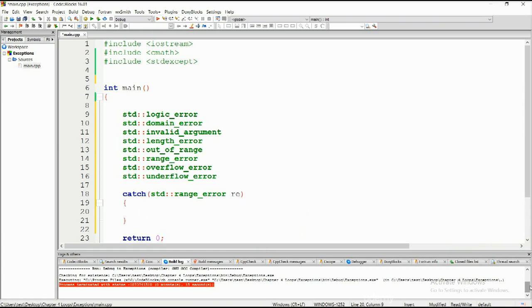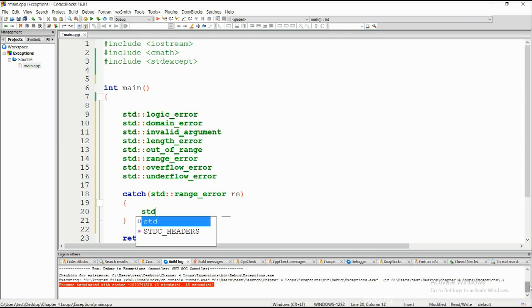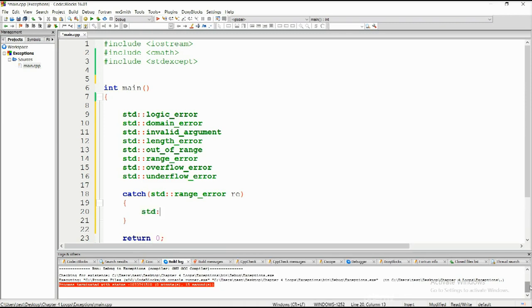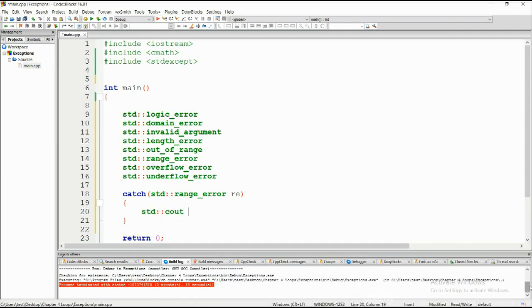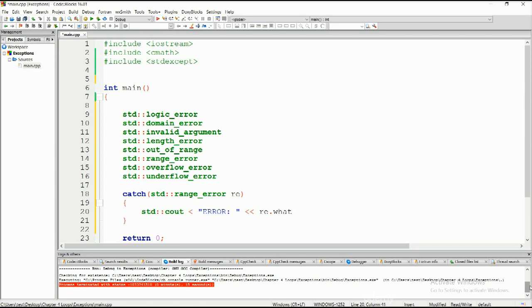And down below we're going to type in std::cout. I mean this is still like pseudocode something like that. So error which is going to format this a little bit. And then we're going to type in re dot what. There you go.